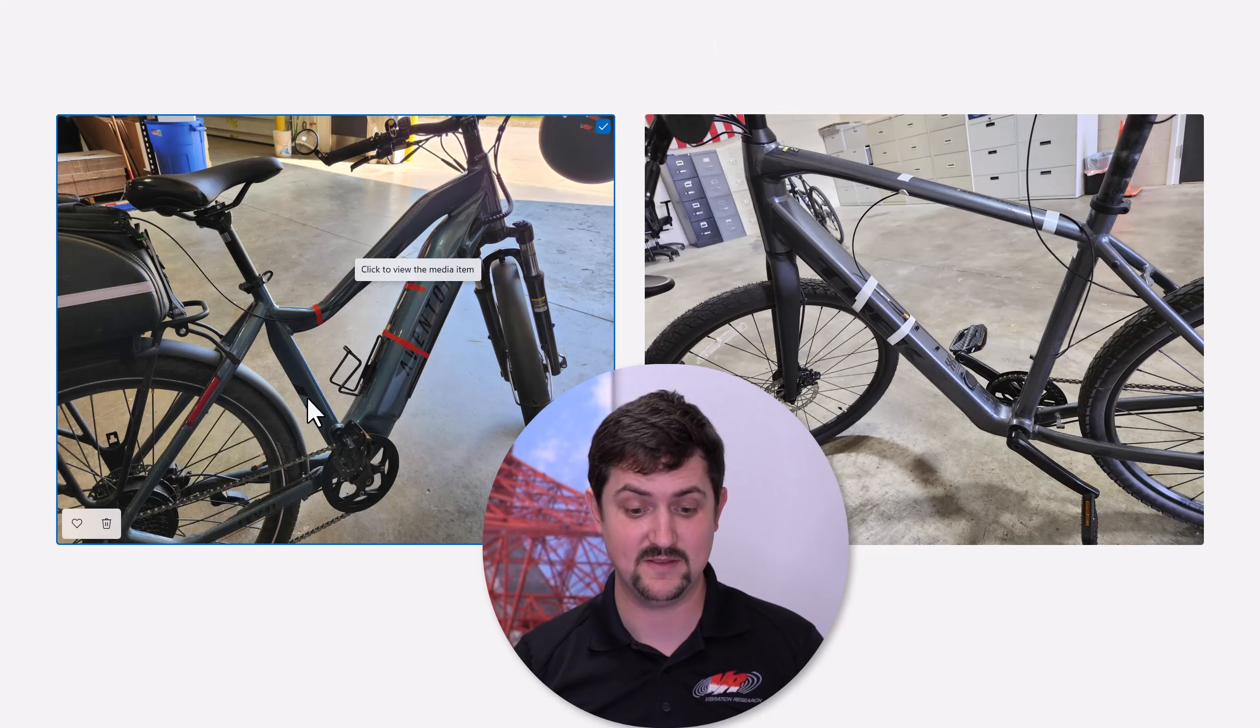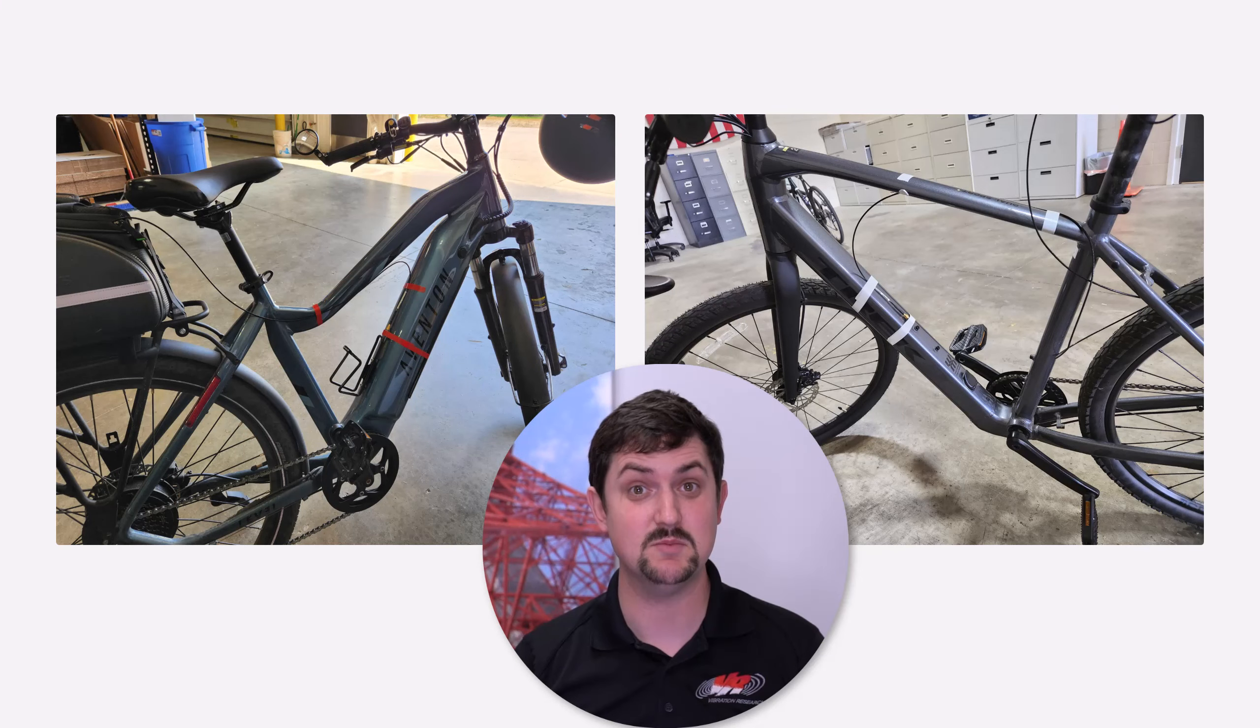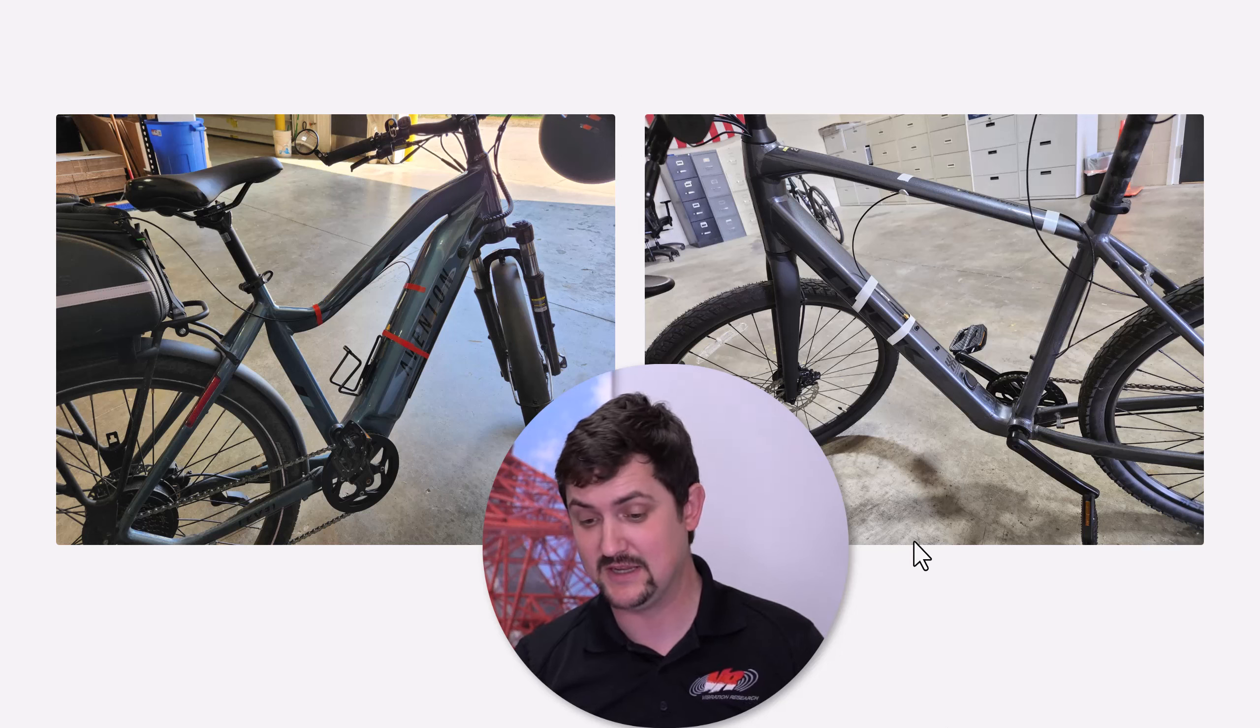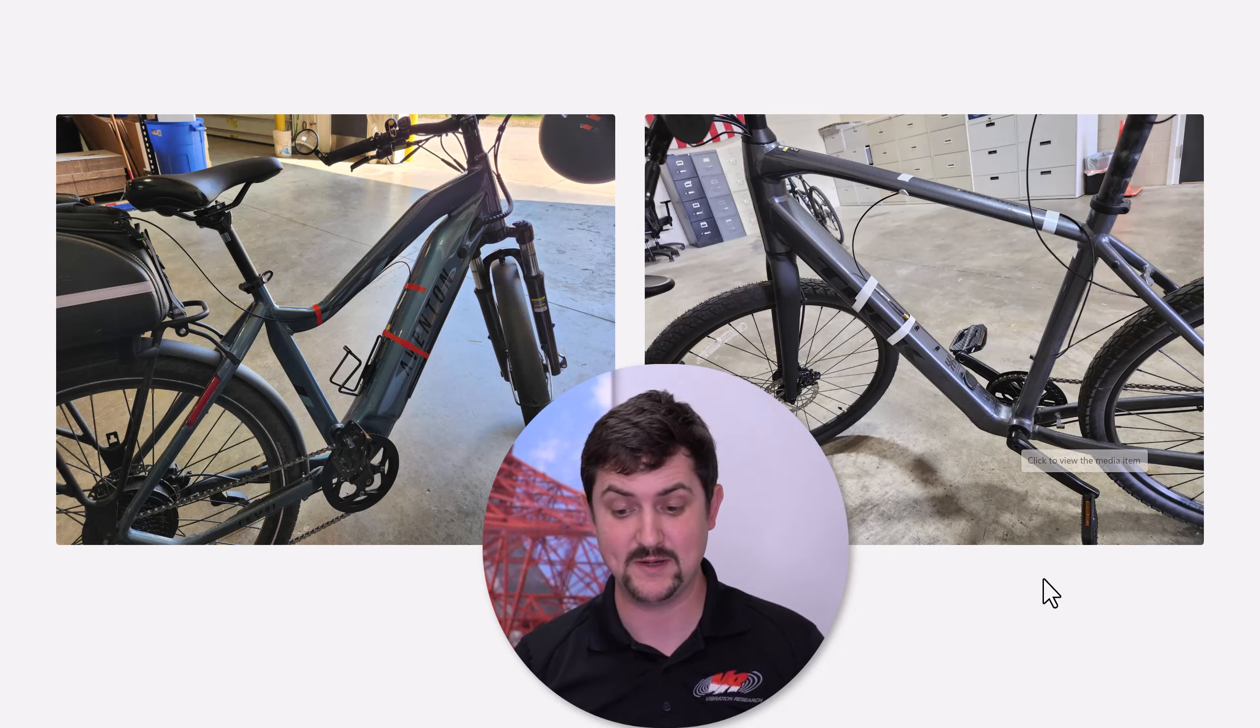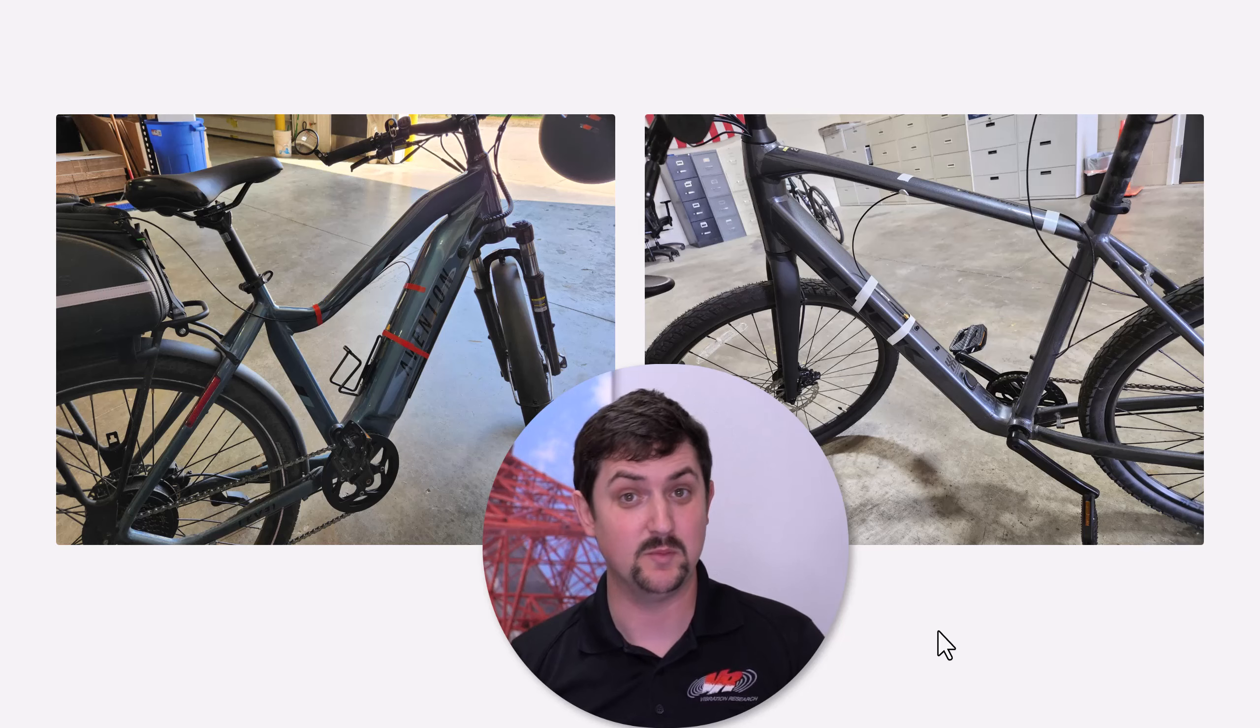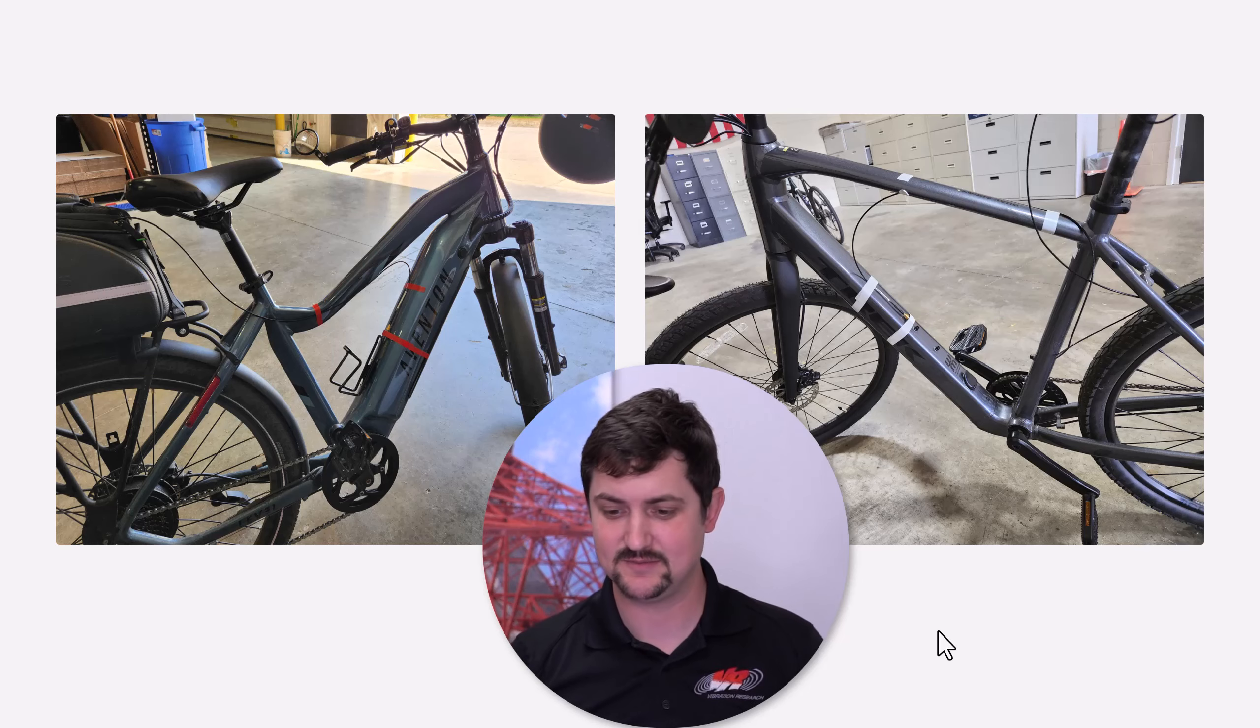On the left here, we have the Aventon e-bike, which is heavier, and on the right, we have a Trek e-bike, which is nice and light and a little more compact.